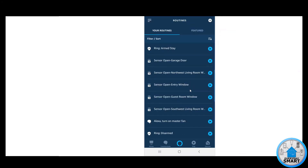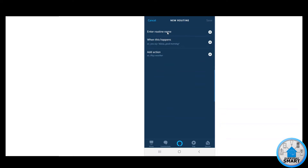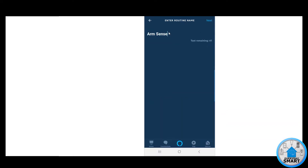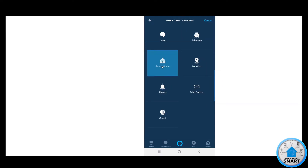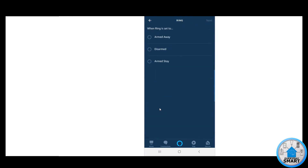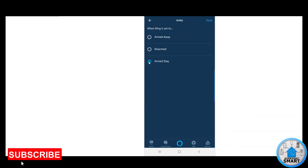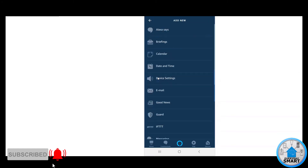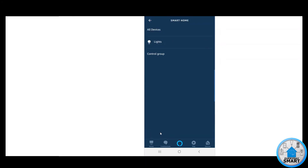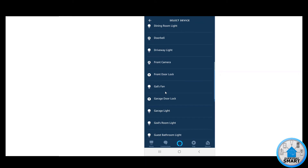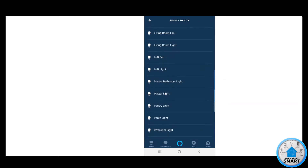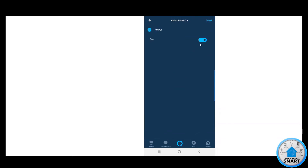That routine is only for one of the Arm modes, so we need to create another routine for the other one. Click the plus button again and call it Arm Sensor 2. Click Next, click When This Happens, Smart Home, look for Ring, click Ring, and this time select Arm Stay. Click Next, click Add Action, Smart Home, All Devices, look for Ring Sensor, select it — this is also set to on, because this is another Arm state and we want it on as well. Click Next, click Save.